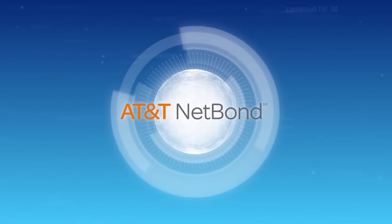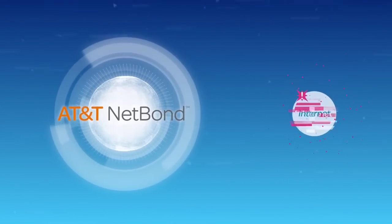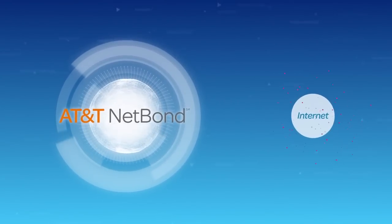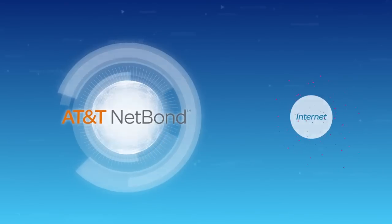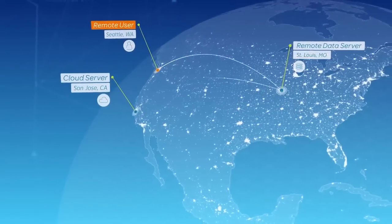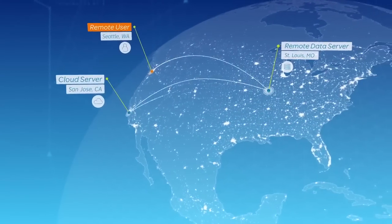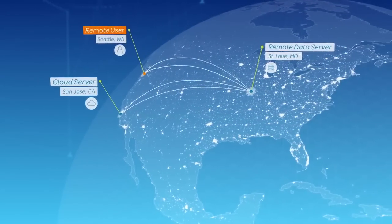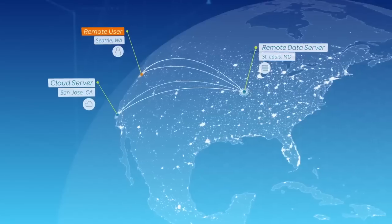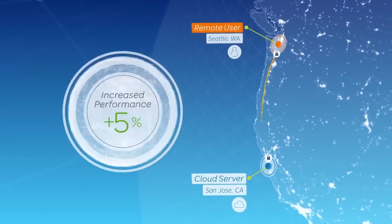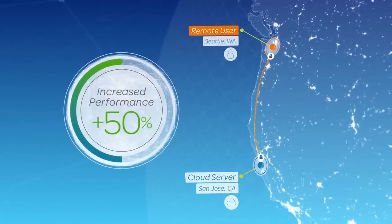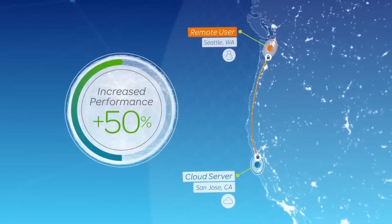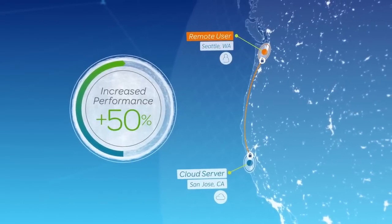With NetBond, your data isn't exposed to the risks of the public internet from things like cyberattacks, and it isn't slowed down. Unlike a more expensive private network where data may be required to travel a longer, hairpin route, AT&T NetBond versus a private network can save on costs and improve performance up to 50%. Another game-changer?